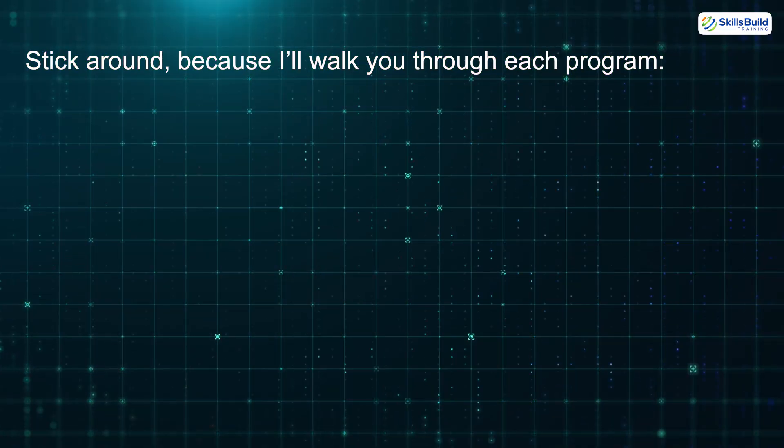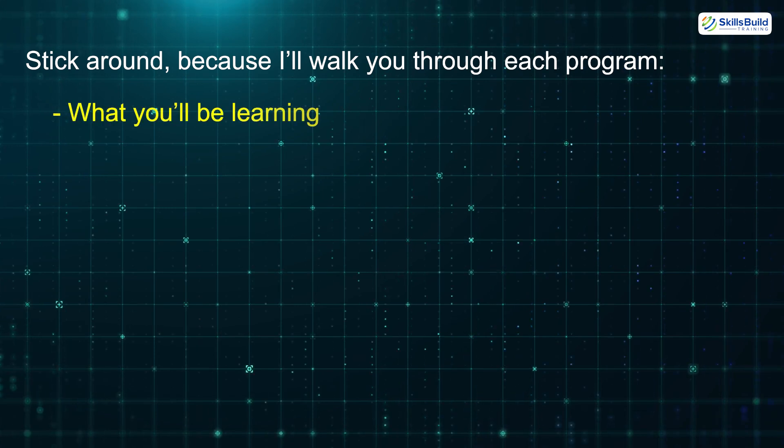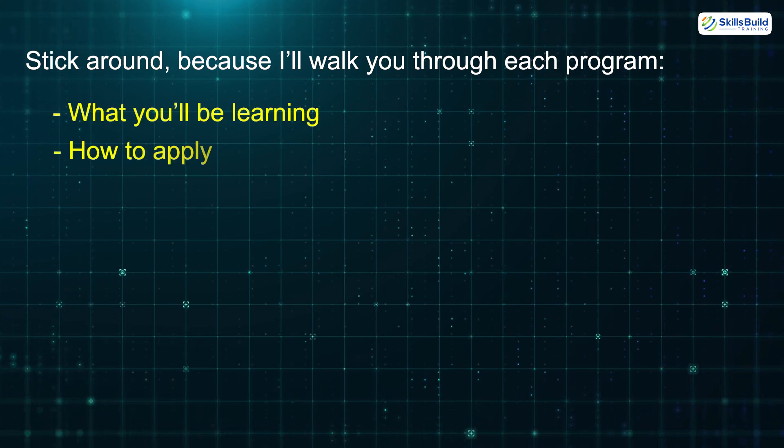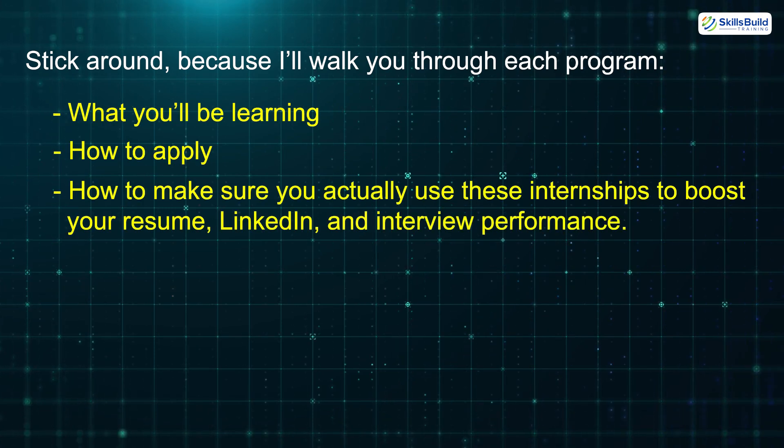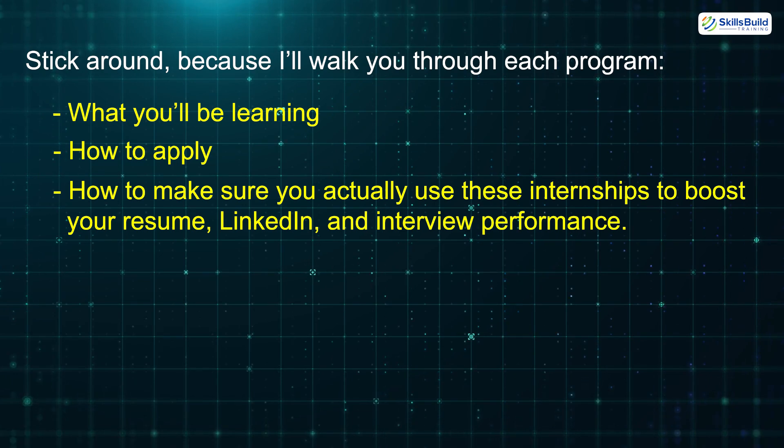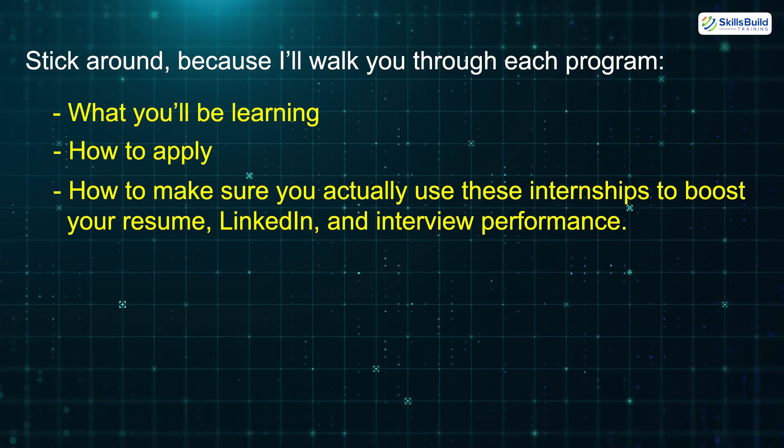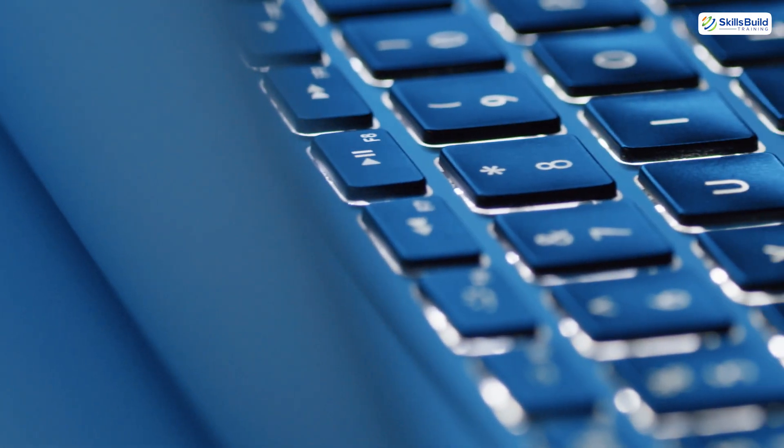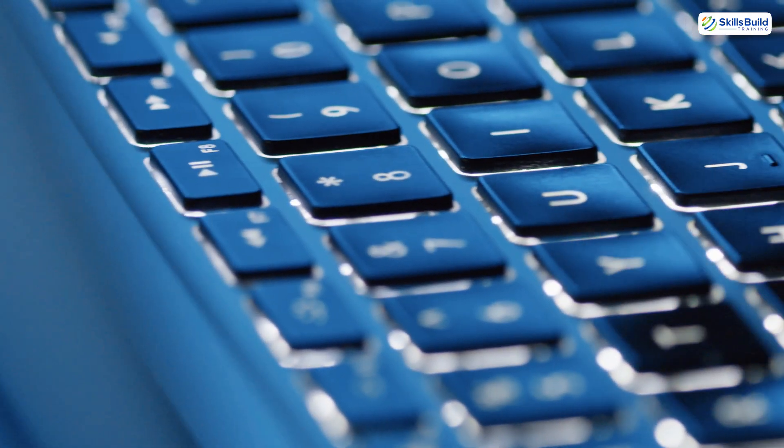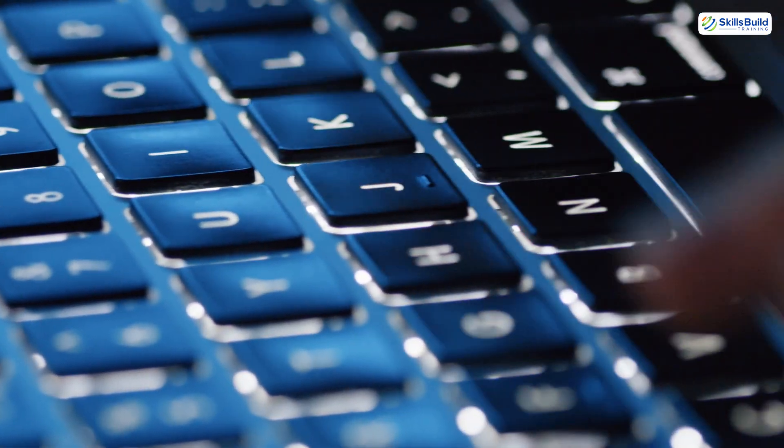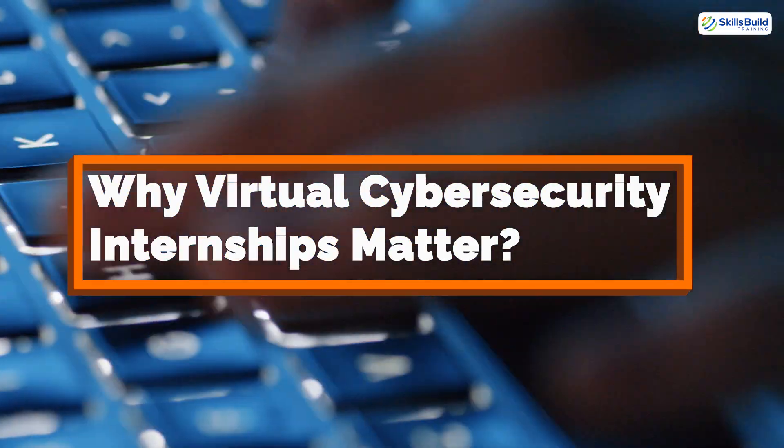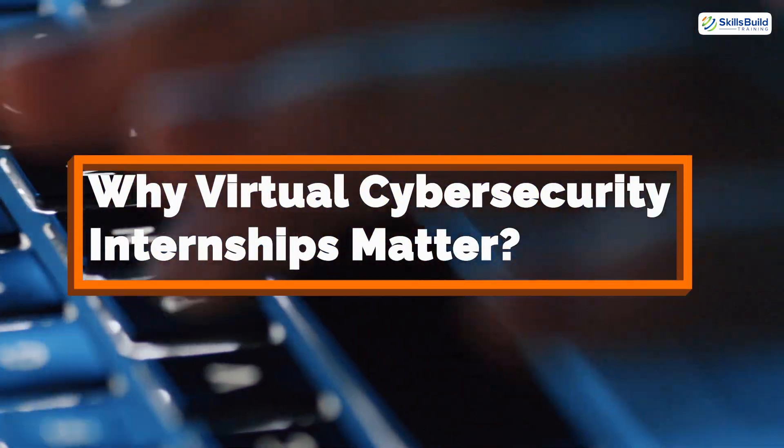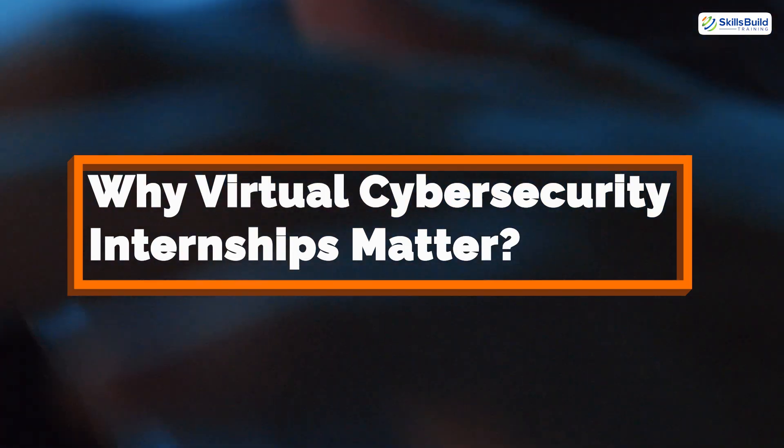Stick around, because I'll walk you through each program, what you'll be learning, how to apply, and how to make sure you actually use these internships to boost your resume, LinkedIn, and interview performance. So, before we get into the specific programs, let's talk about why virtual cybersecurity internships are such a powerful tool for anyone trying to break into this field.